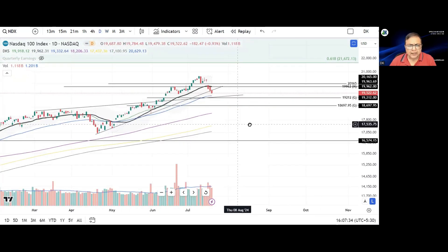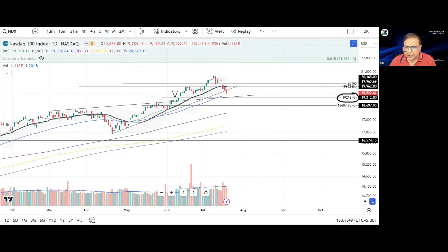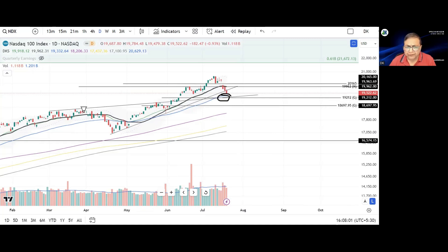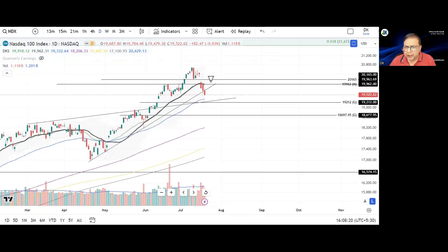Moving to the daily price chart for further understanding: the trend line that was acting as support saw a breakdown on the last trading session of the week. However, there is an existence of a gap at 19,212, and another gap at 18,697. This area becomes a good support zone with the intervention of EMA 55. The trend line, which was acting as resistance, should now provide dynamic support during the fall of NASDAQ. The supply area with a gap above will provide resistance on any upside move.